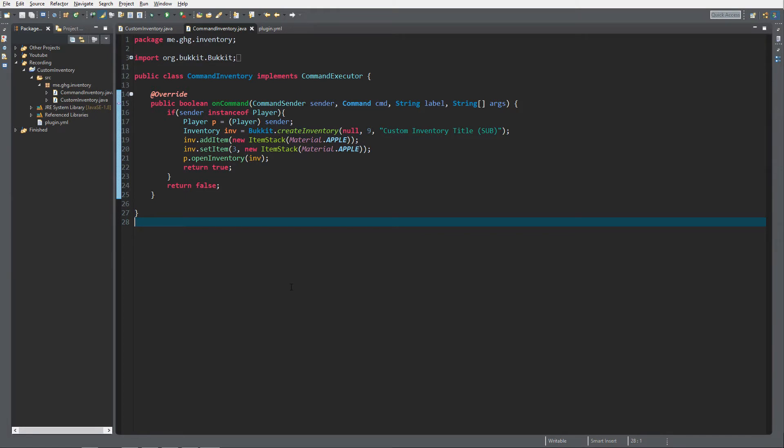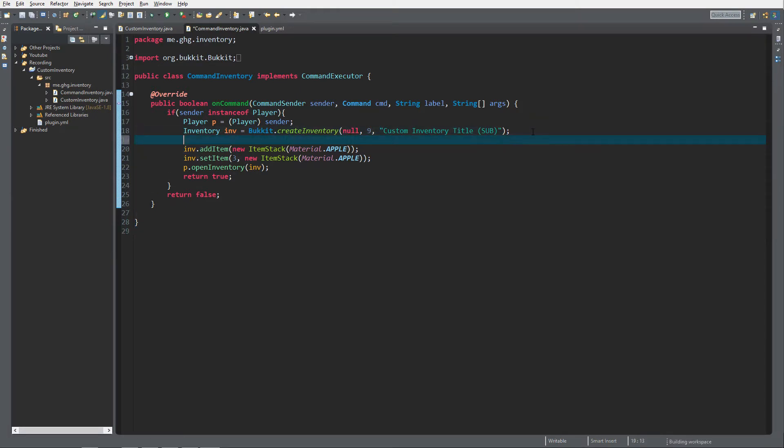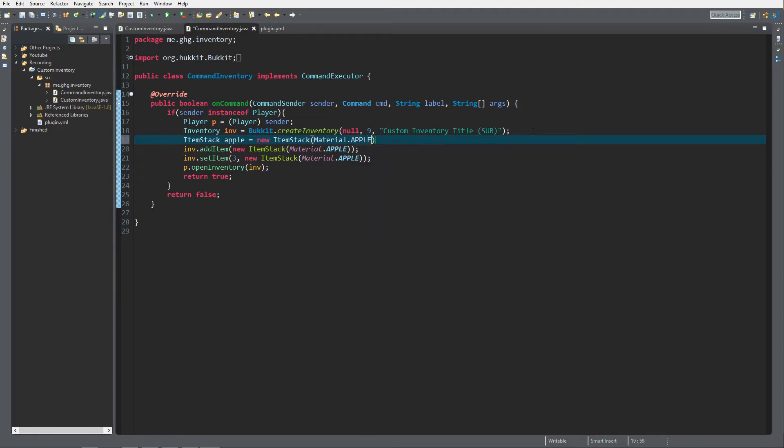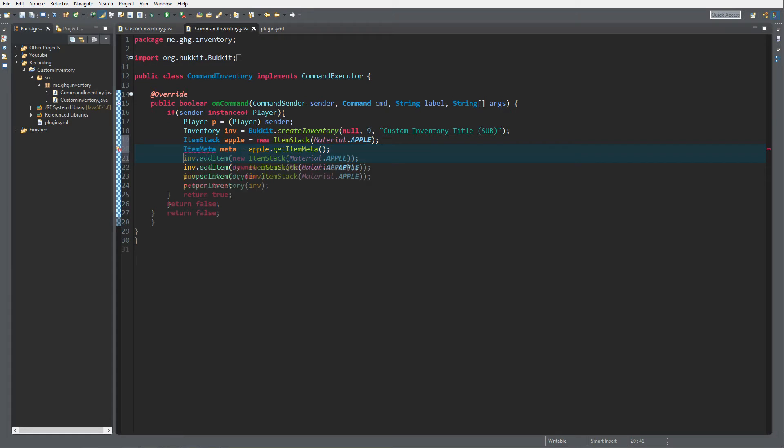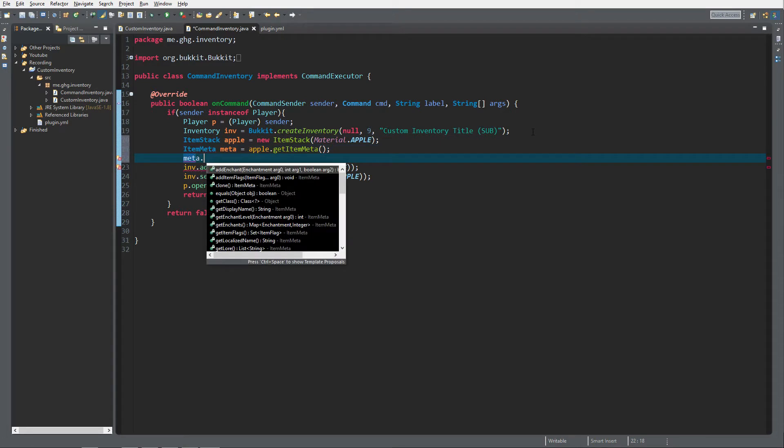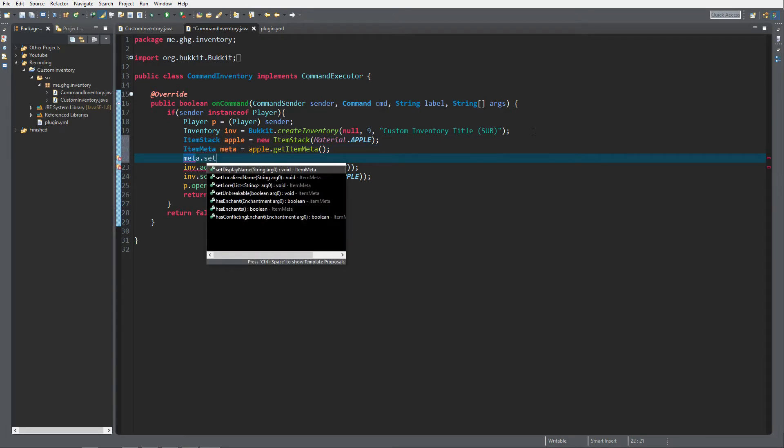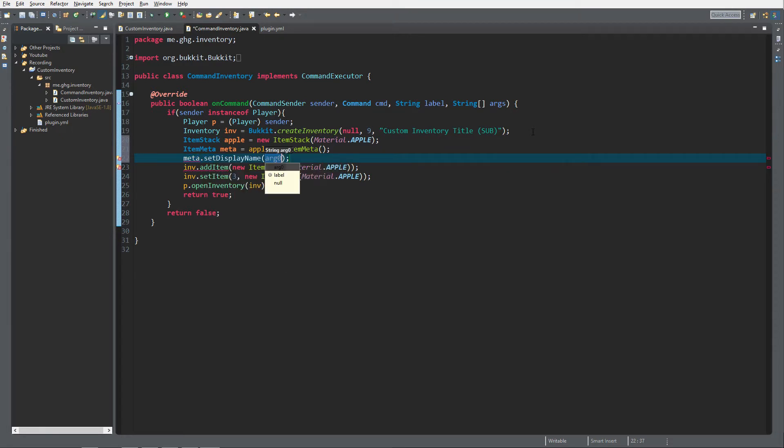To get started I'd like to change the item we add to the inventory because I would like to give it a custom name. So we're gonna do ItemStack apple equals new ItemStack Material.apple just like that and then we do ItemMeta, just do meta for now, equals apple.getItemMeta.